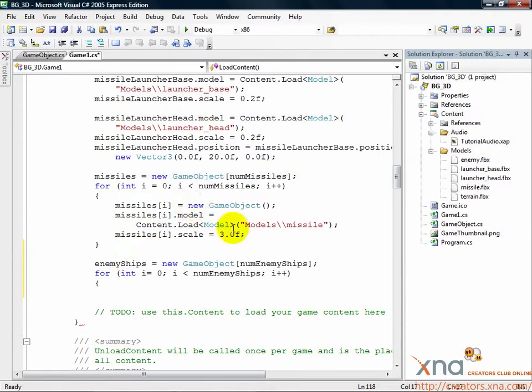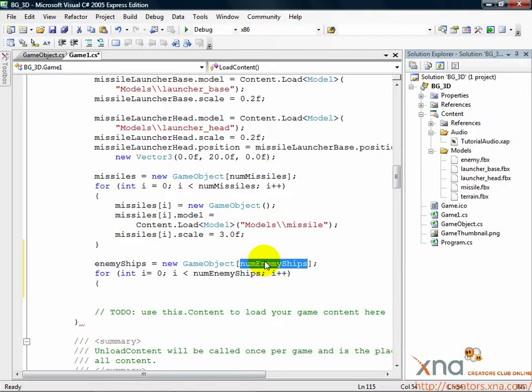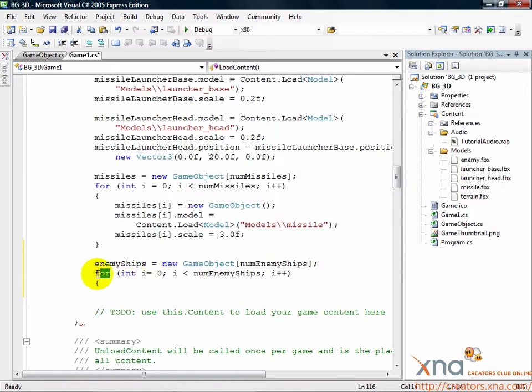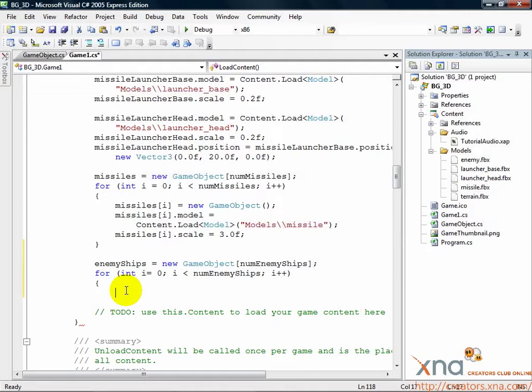As before, we initialize the array to the proper size. In this case, we use the value of numEnemyShips, which is 3. Then we need to loop through this newly created array and initialize each element. We use the for loop. Inside the loop, add the following lines.